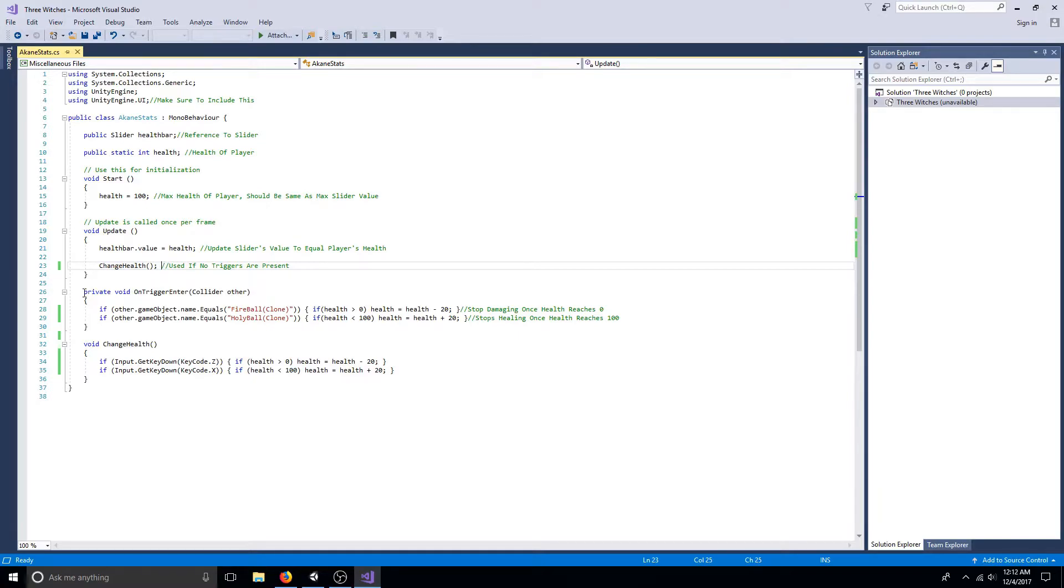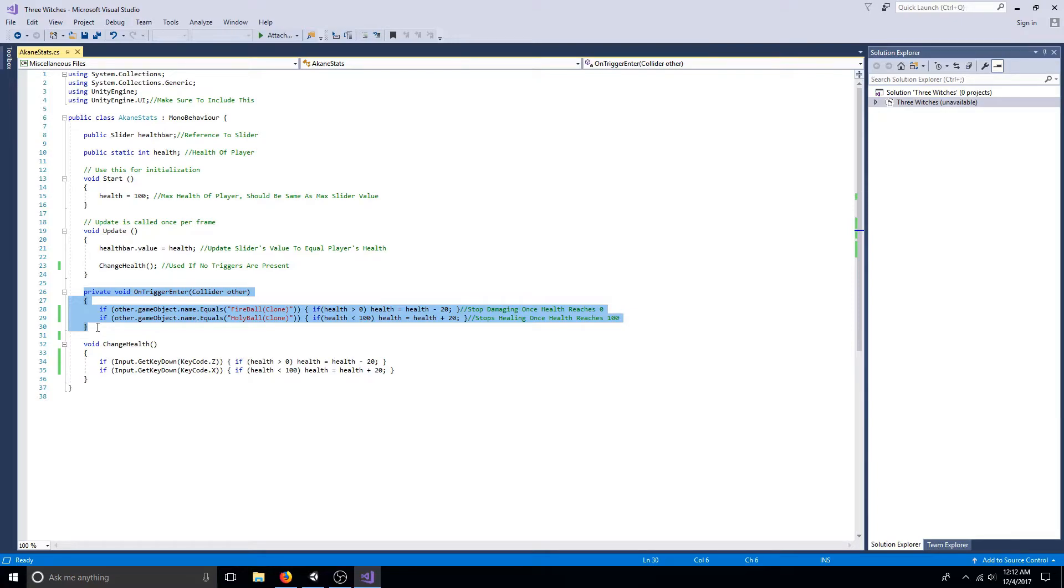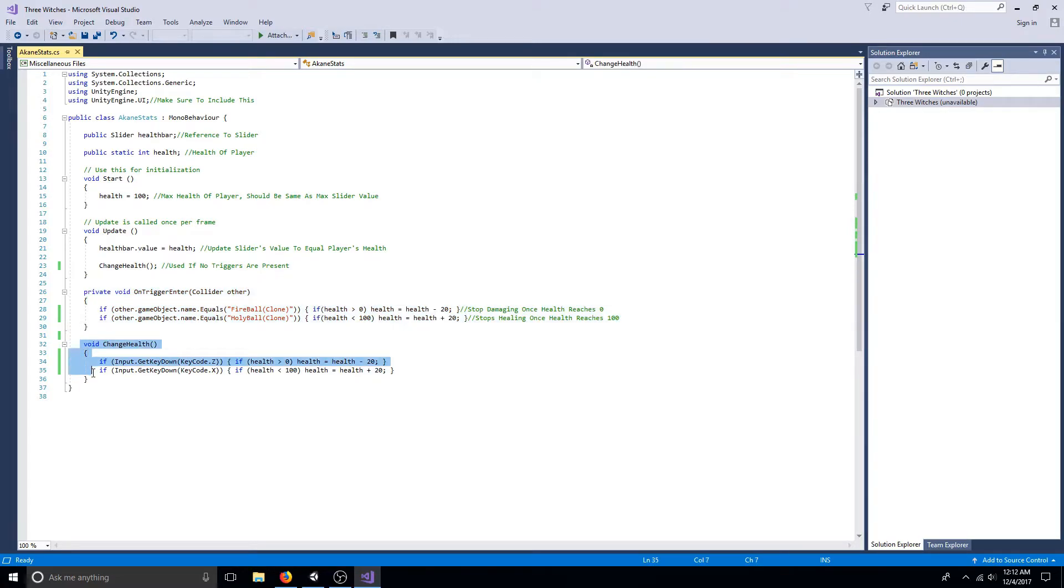For this example, I use triggers to detect when the player has been hit. If you're not using triggers, you can test the health bar by using the Z and X keys.